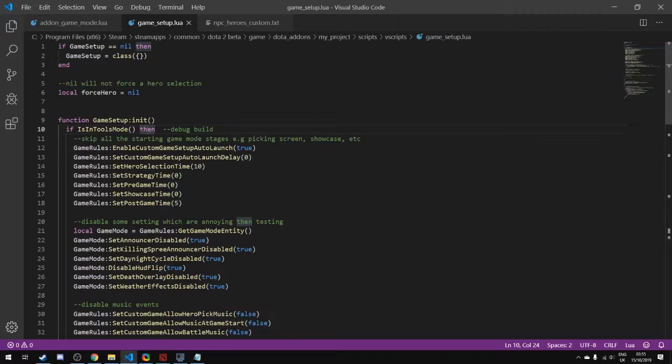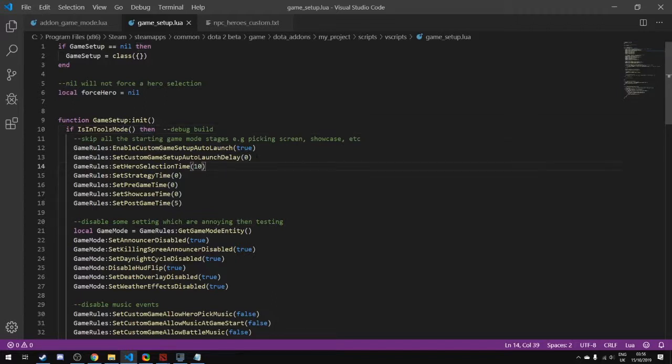While we're doing a development build, we will want a number of settings to skip through the picking screen quicker. The lobby screen is actually really important for setting up your game mode and waiting for players to connect, so it's important to have maybe the default settings when using your game mode in the public release.